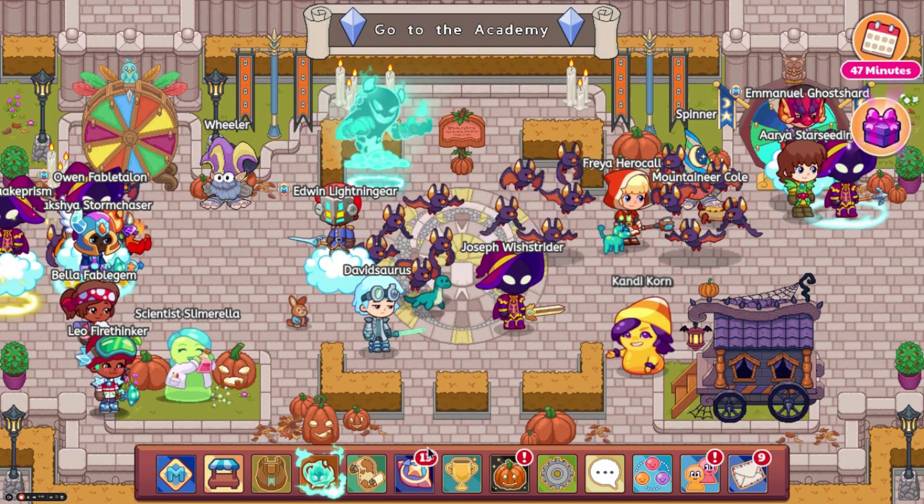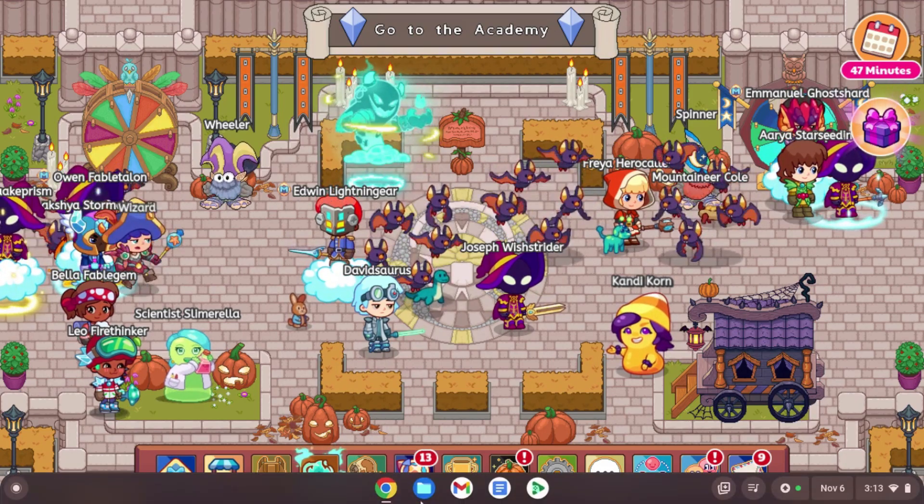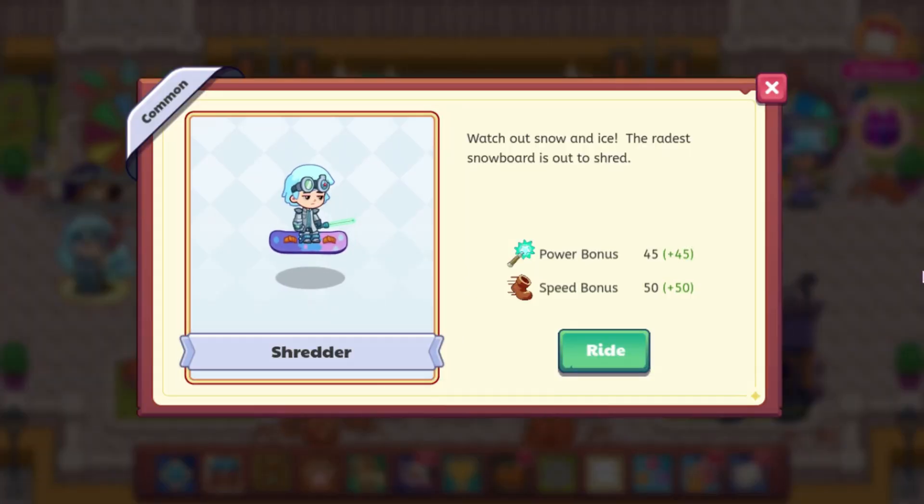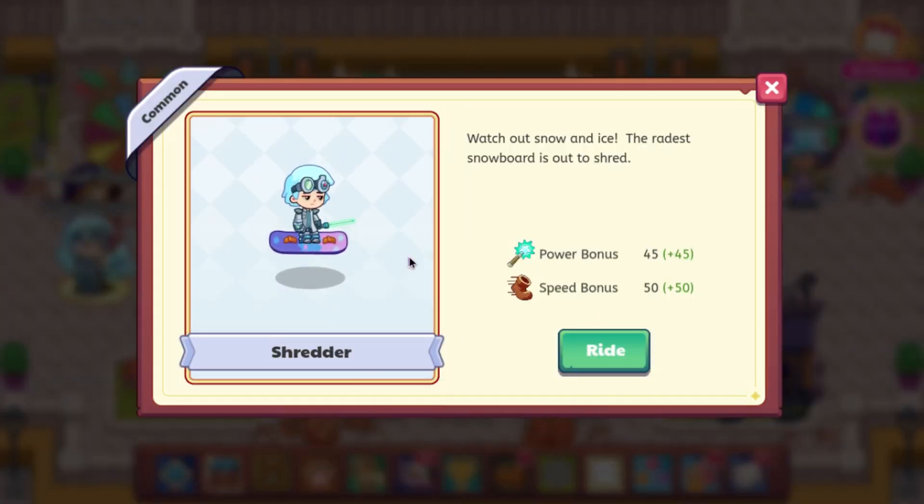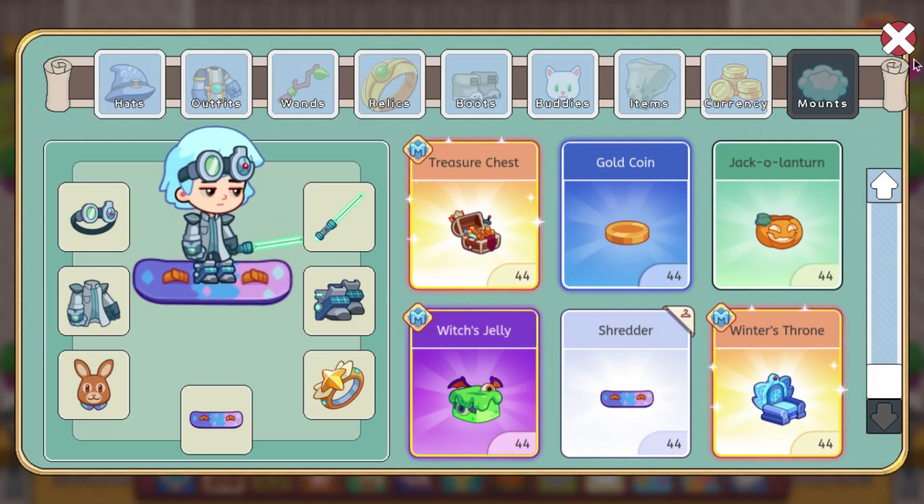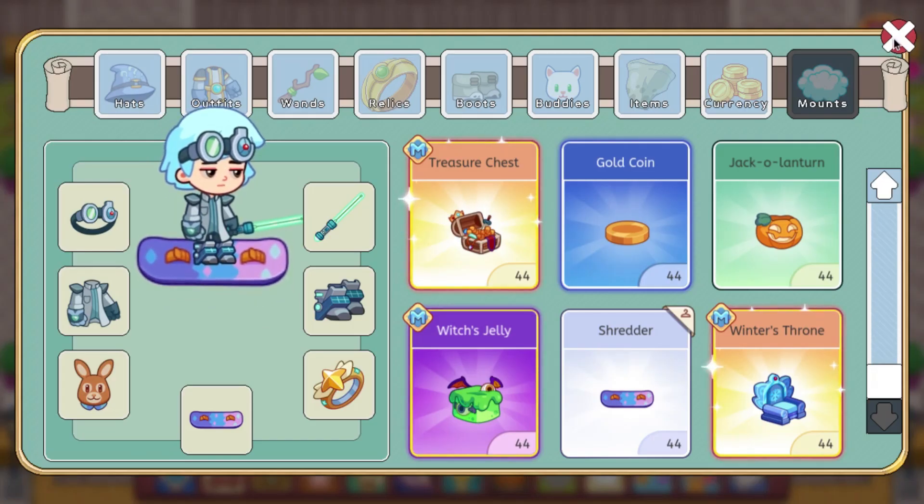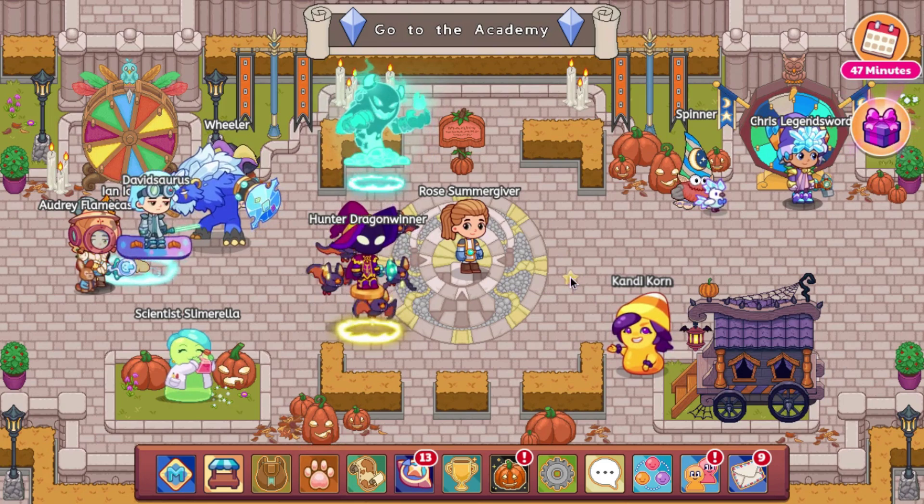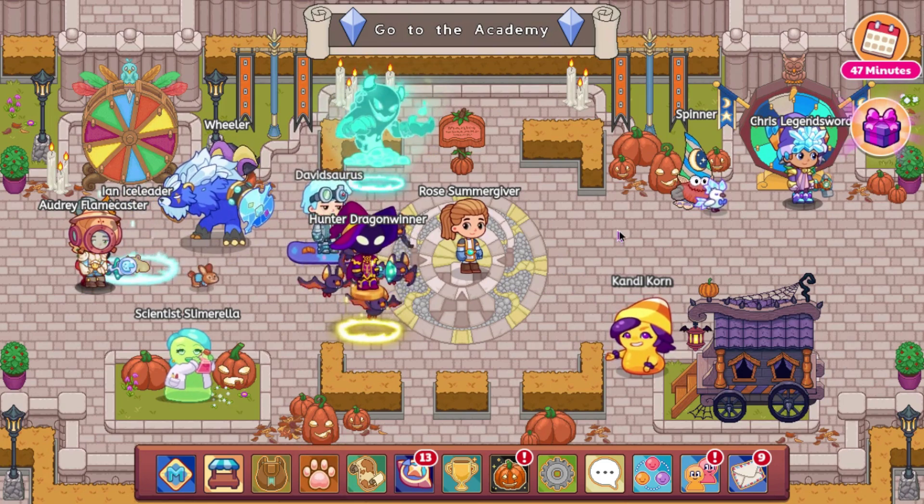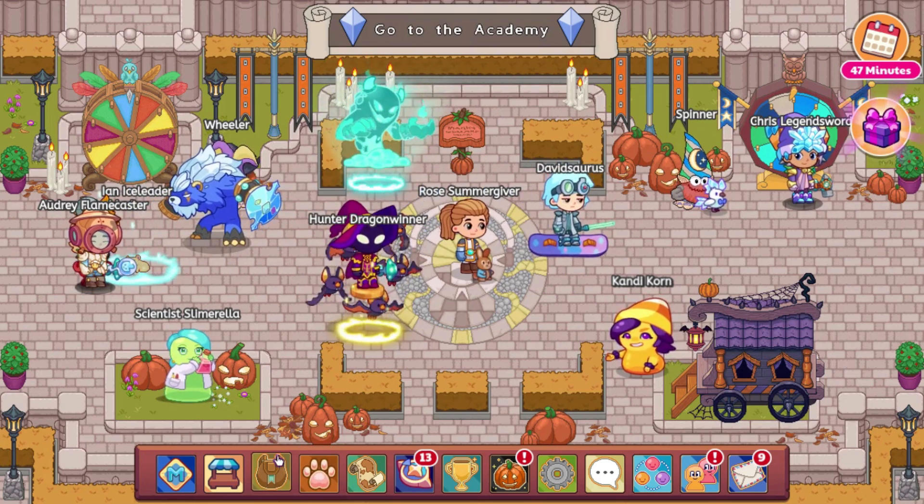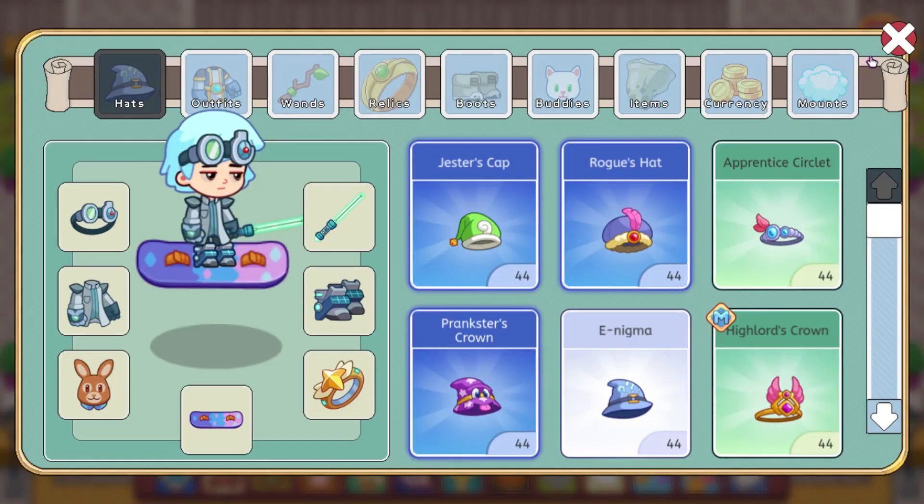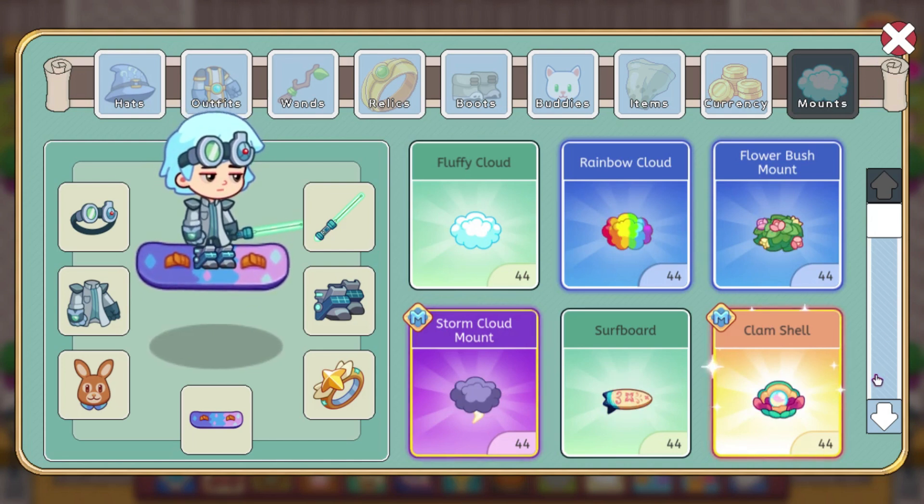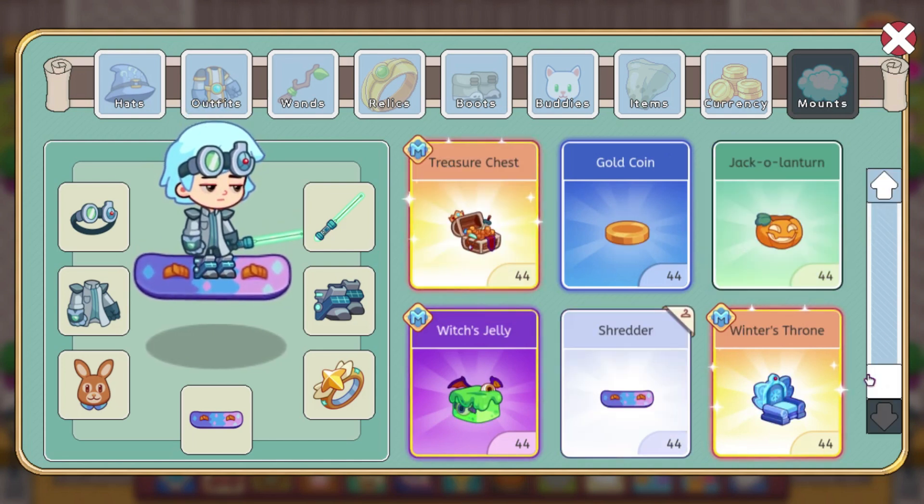So I can actually go on Incognito and show you guys. Here's what it looks like. It is power bonus 45, speed 50. I don't think it has any trail right now. So yeah, it doesn't have any trail, like how you have the coins coming out of some of them. It doesn't have that yet.